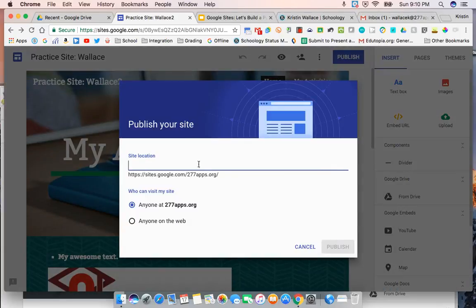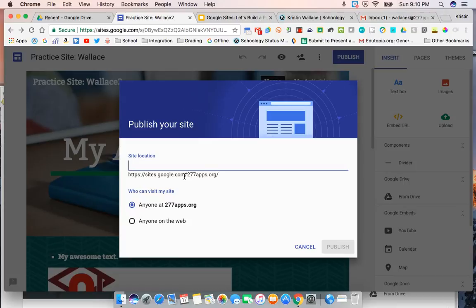Now again, for your Grandview Middle School portfolio, your teacher is going to tell you exactly what you should put down for your site location. And for the new Google sites, you will have this as your URL. It'll be sites.google.com/277apps, and then your site location.